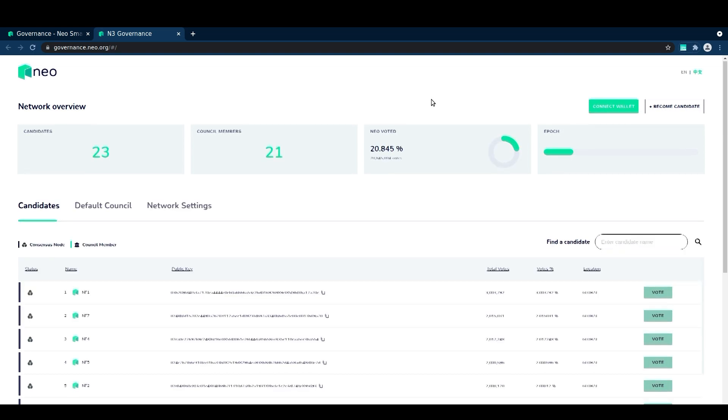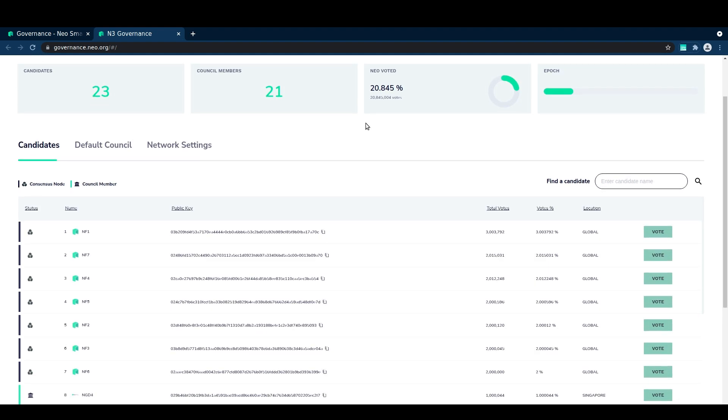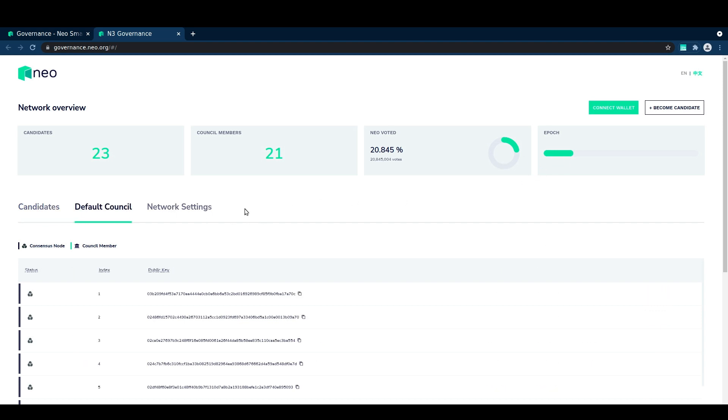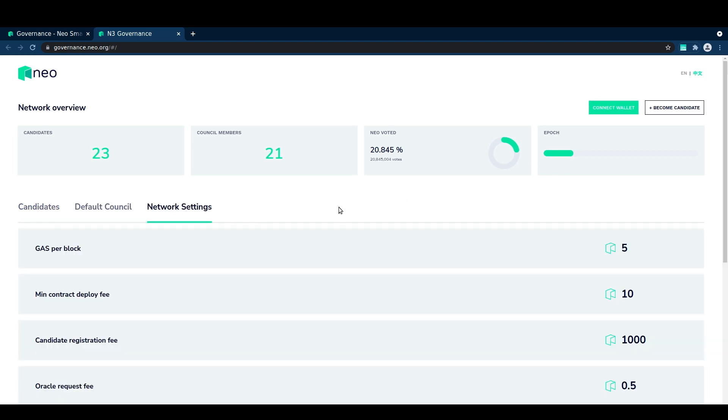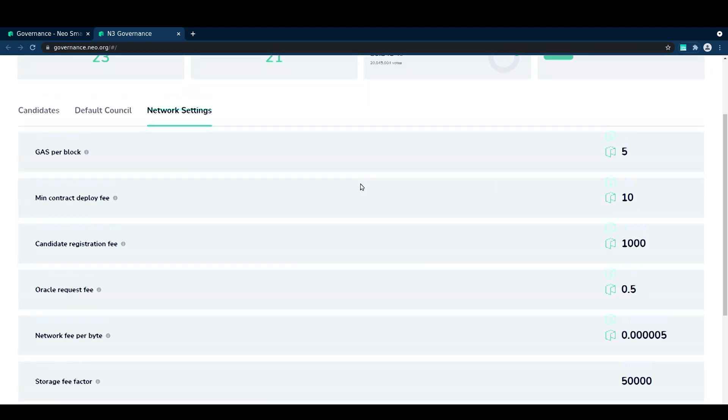So here we are on the governance.neo.org page, which has the network overview and the list of candidates that are currently live on the network. Here we can see some information about the network. We can see the number of NEO voting and we can see both the default council and the various network settings.